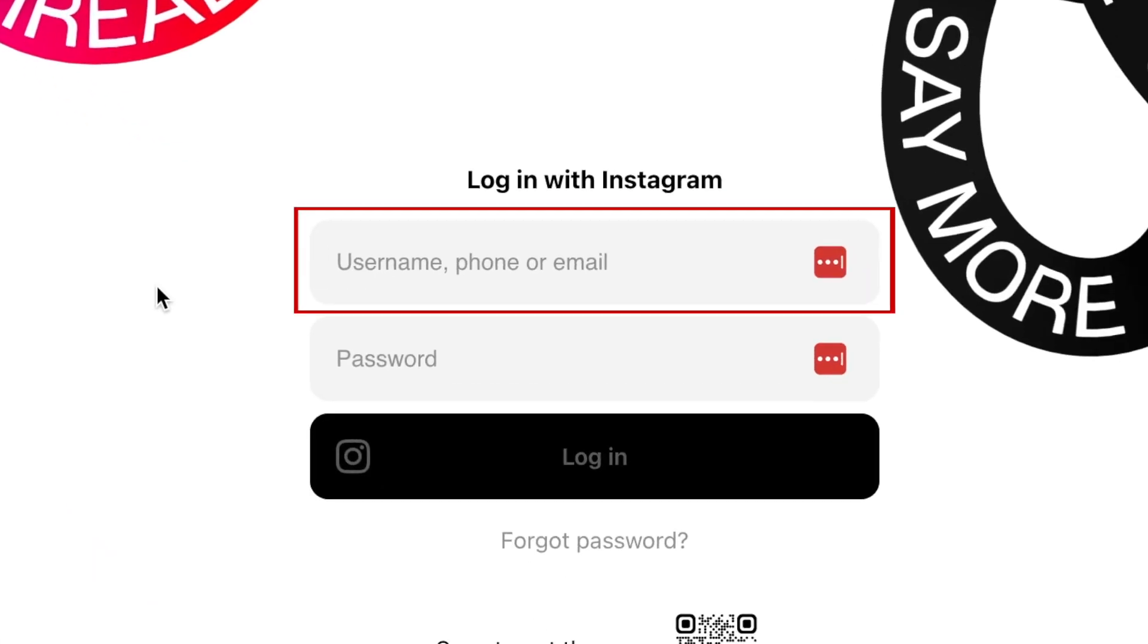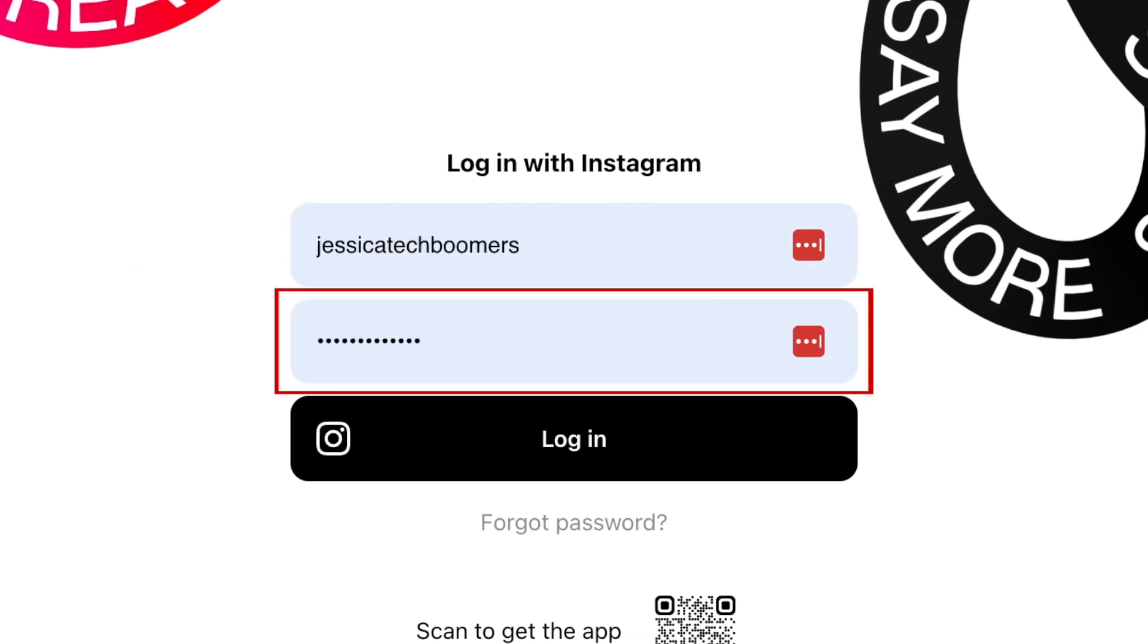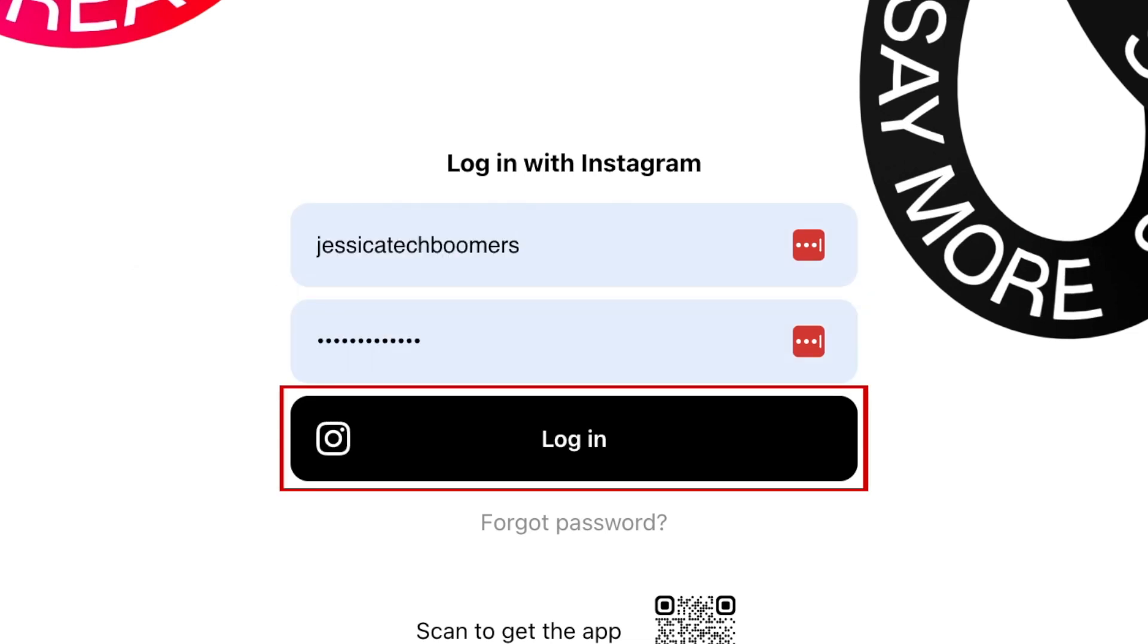To log into Threads, type in your username, email, or phone number associated with your Threads account. Then enter your password and click login.